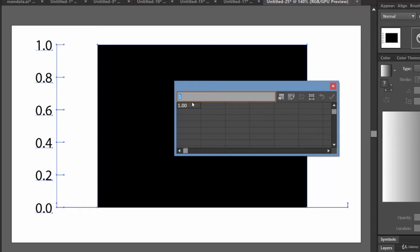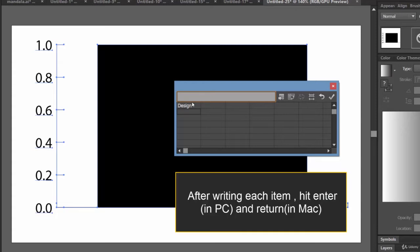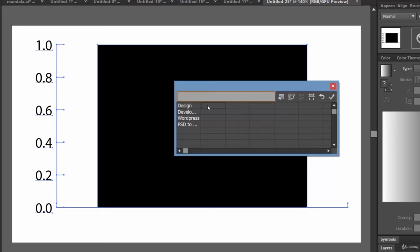Let's say the categories are: Design, WordPress, and PSD to HTML. Beside each, let's write some percentages — say 80%, 90%, 70%, 60%.